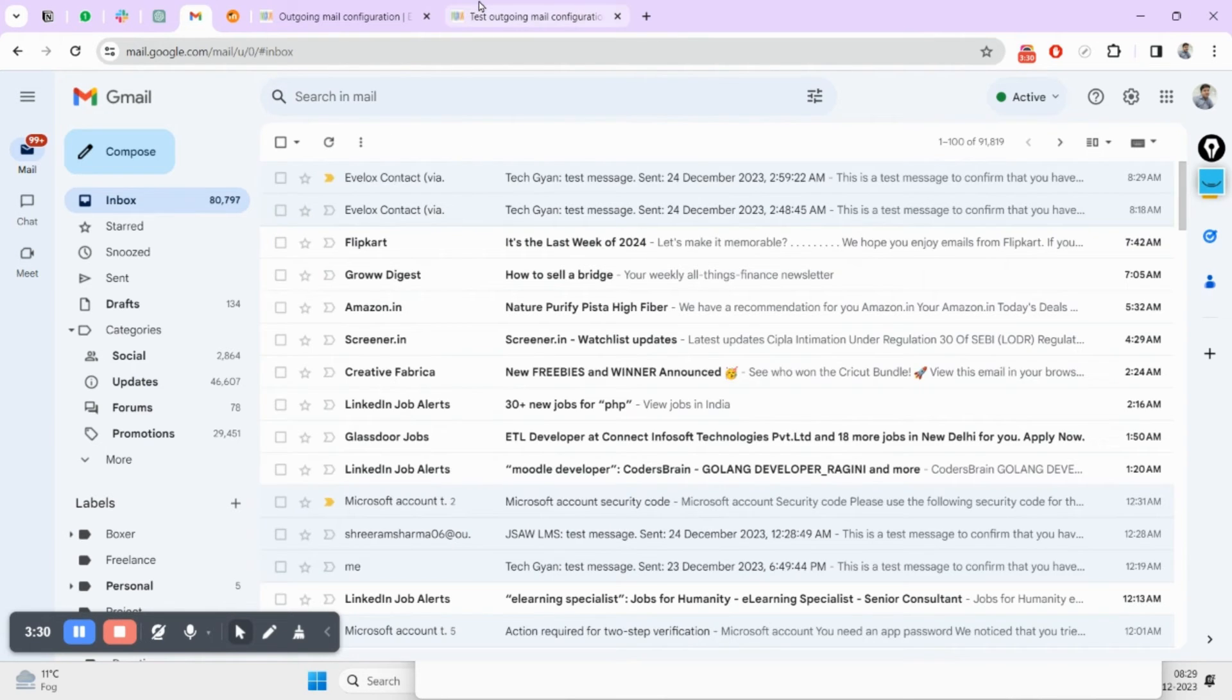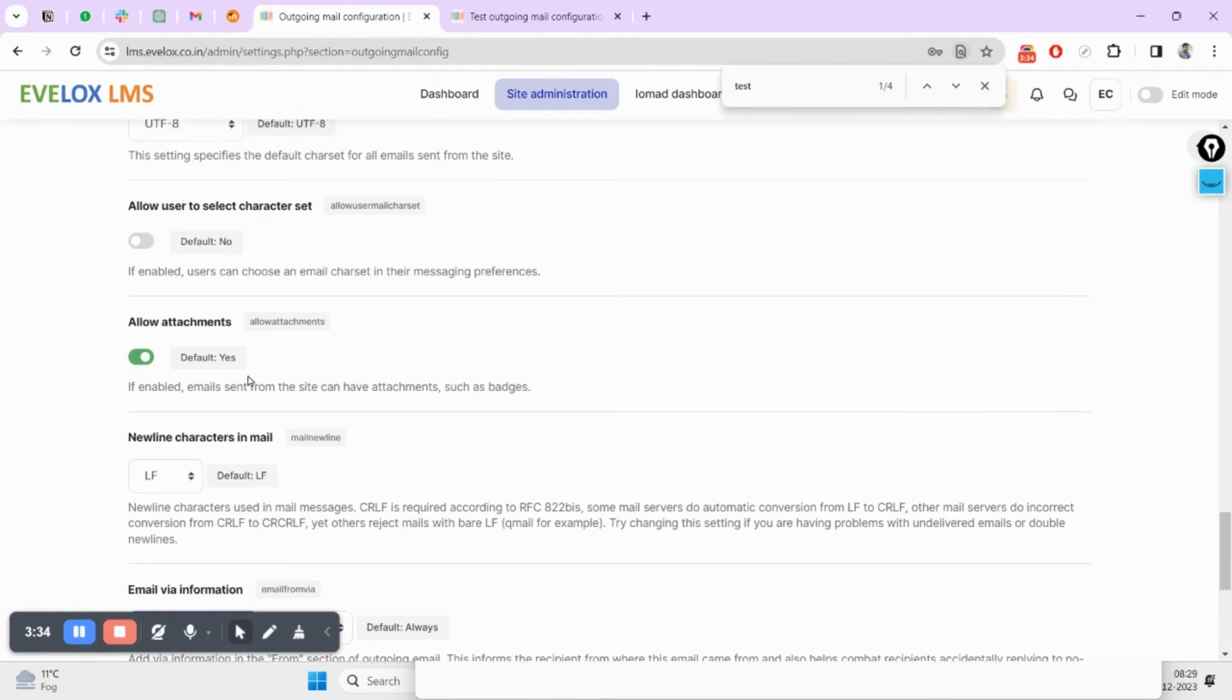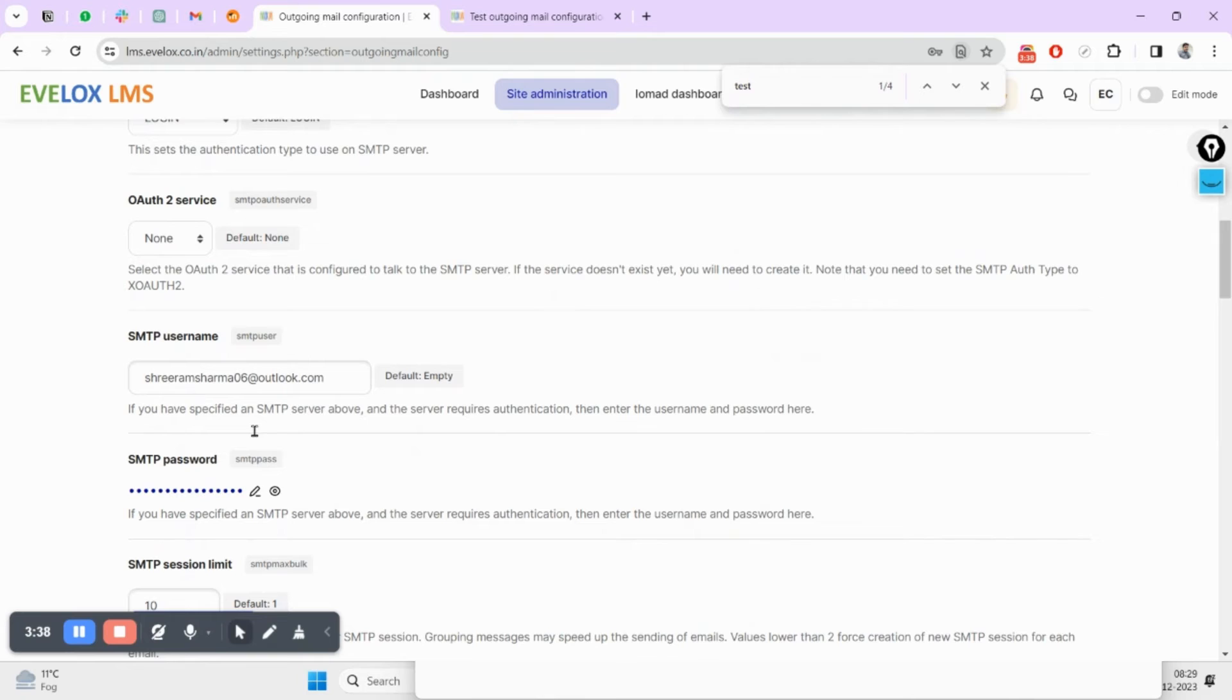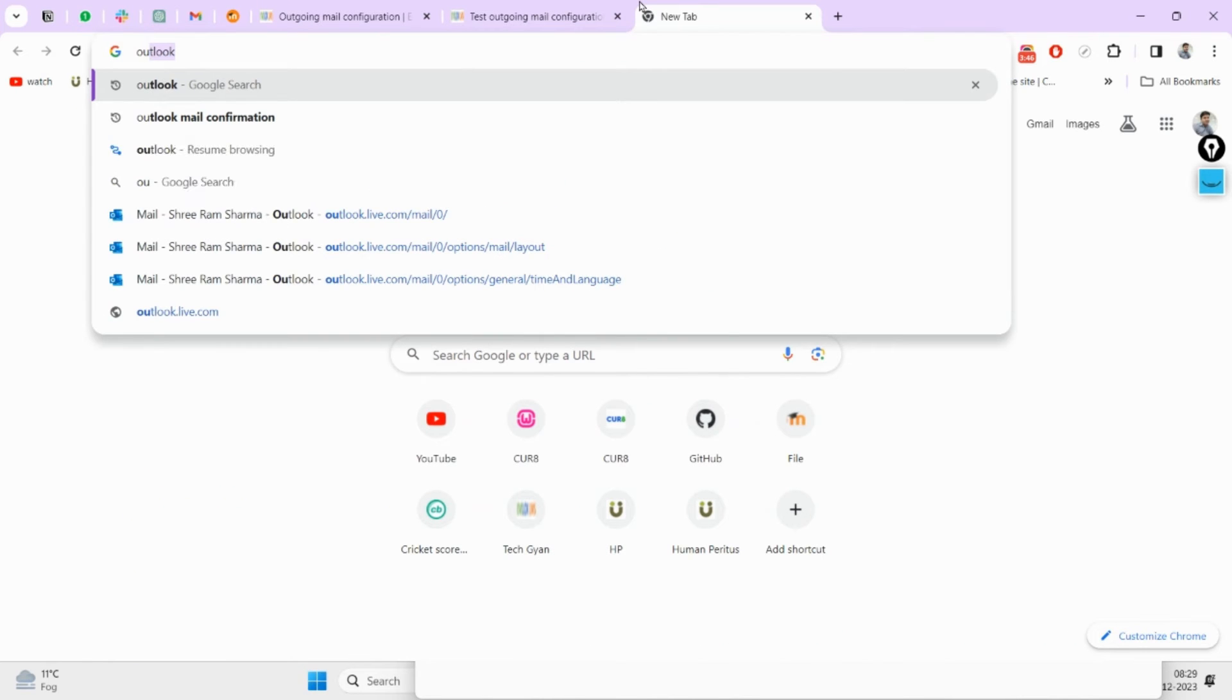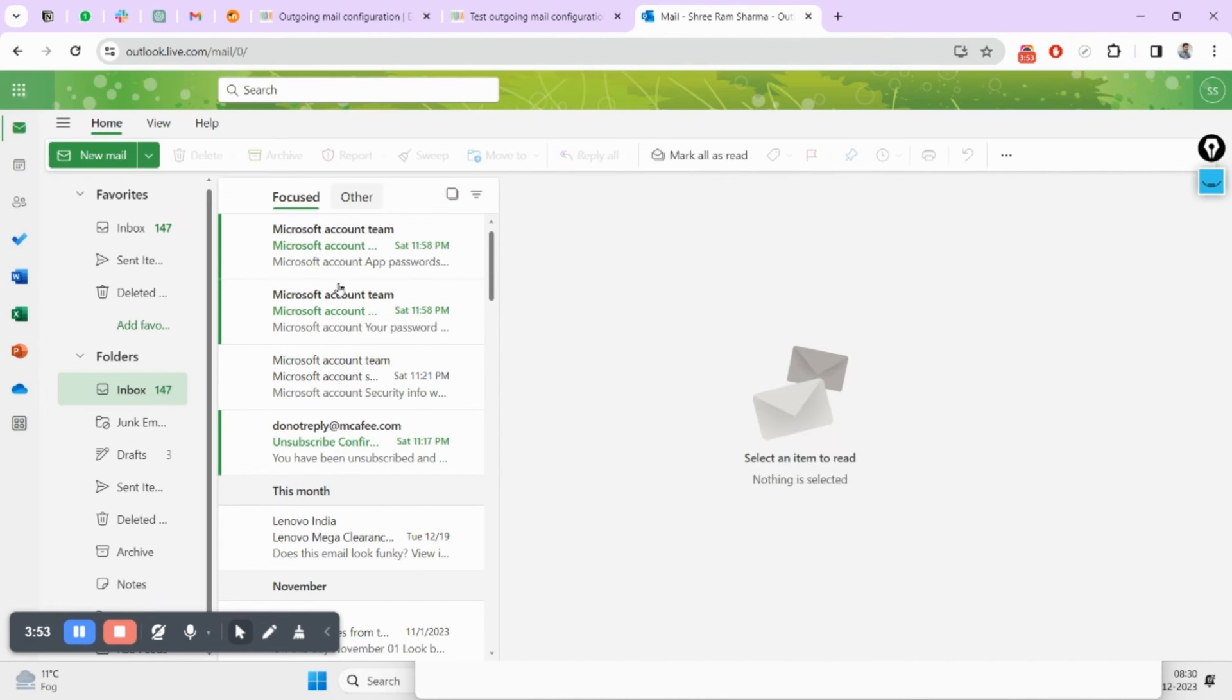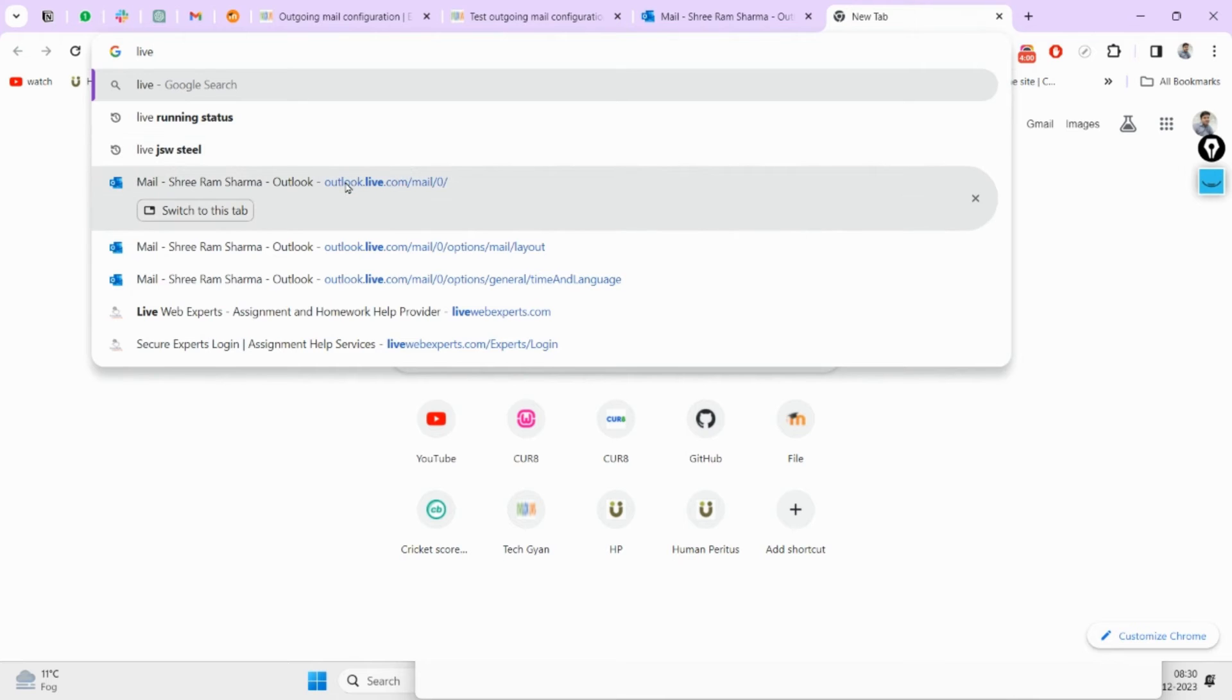Now the question is, if this is not my normal password then how will I be able to create this app password? So for creating an app password you will have to come here. You will have to log in to your Outlook account, then you'll have to open account.outlook.live.com.